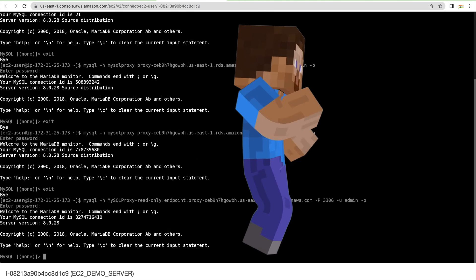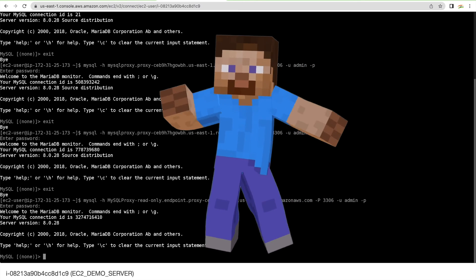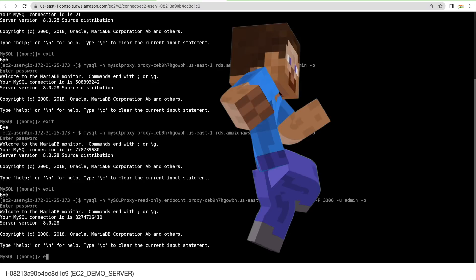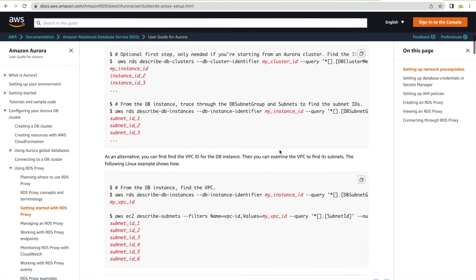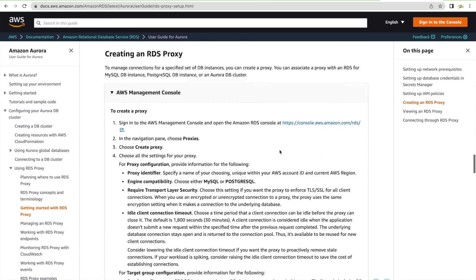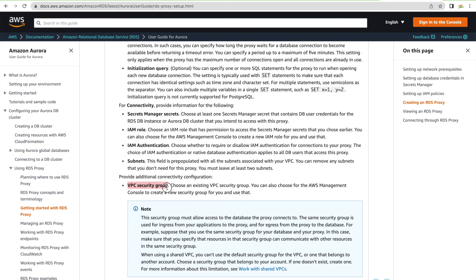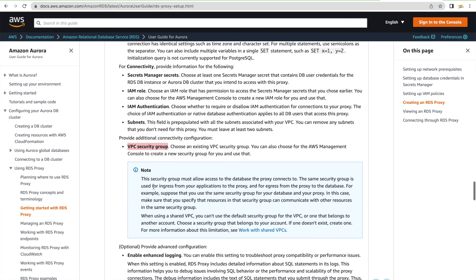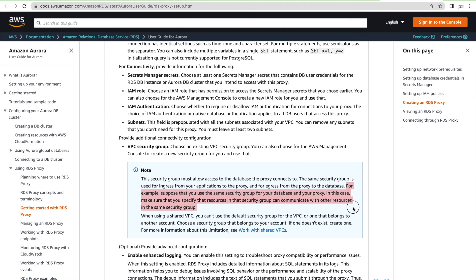Both the read-only and read-write RDS Proxy endpoints are now connecting successfully. This requirement is documented in the AWS documentation — under the proxy setup security group section, it clearly states: 'If you use the same security group for your database and your proxy, make sure that resources in the security group can communicate with other resources in the same security group.' That was the missing piece — once corrected, connectivity works.